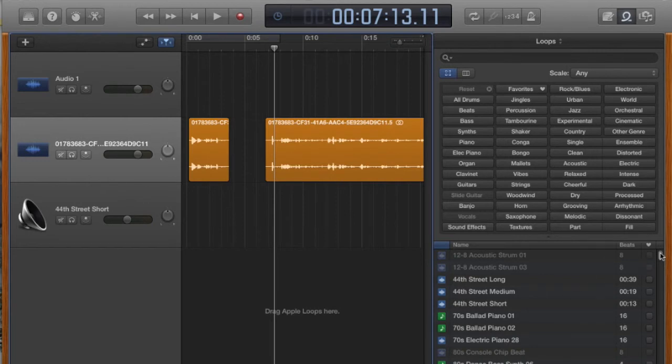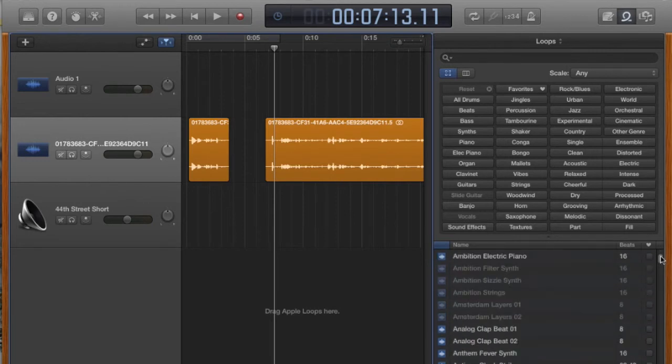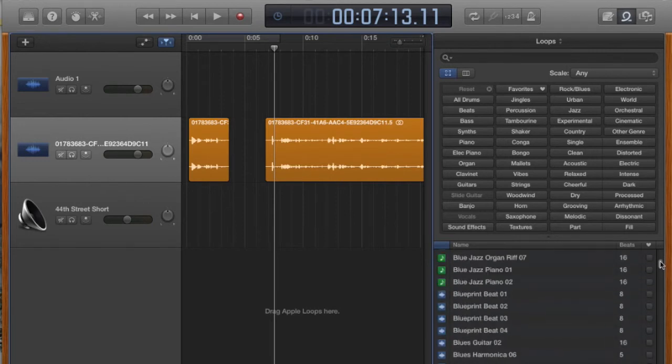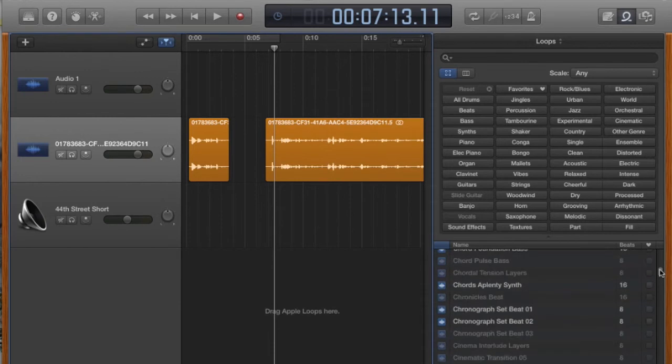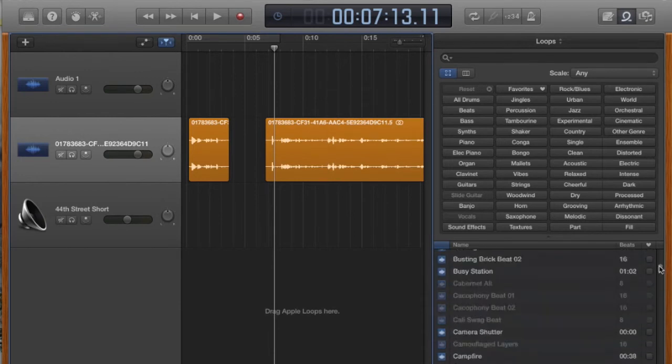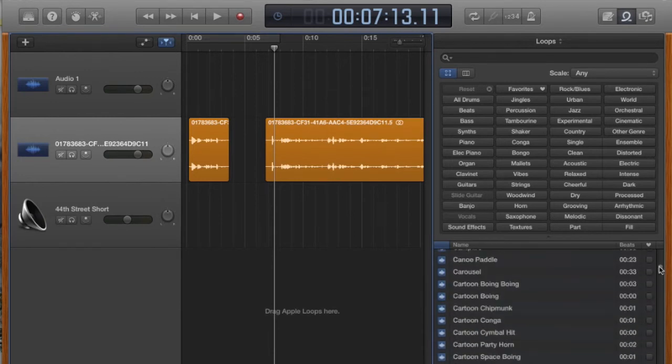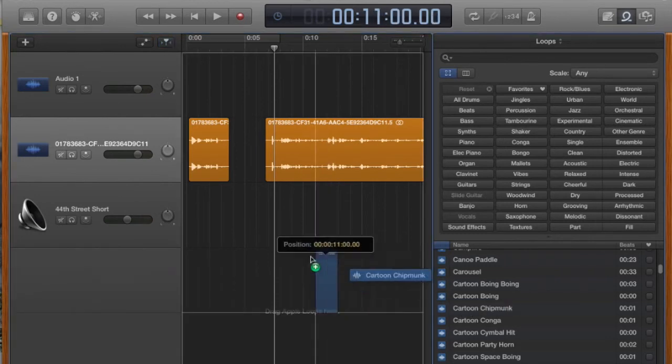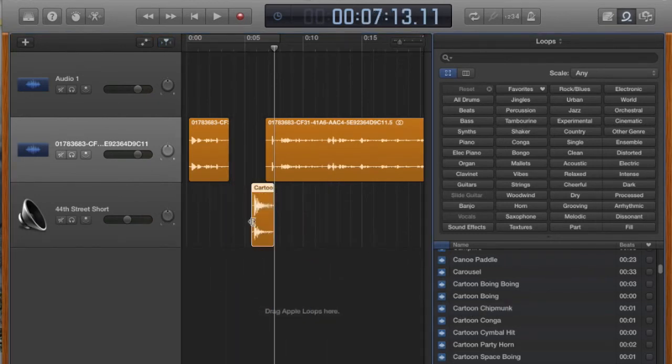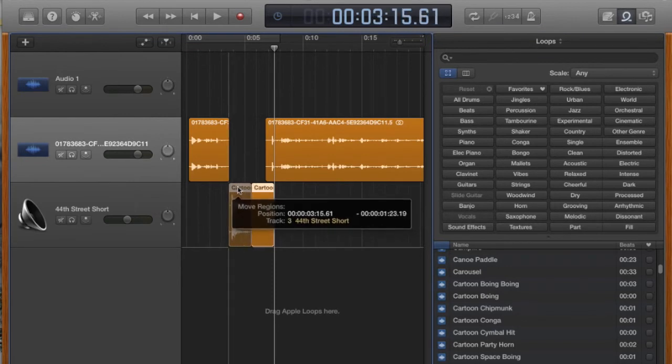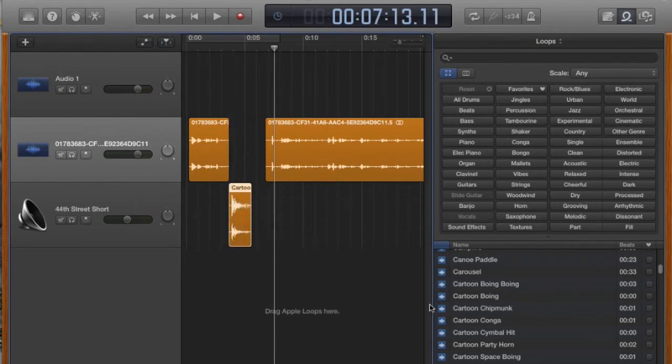But then you can go back into your Apple loops browser and take a look and see what are some other sound effects that might make more sense? Would a cartoon chipmunk make more sense here? Probably not, but it gives you an idea of some of the options that you have.